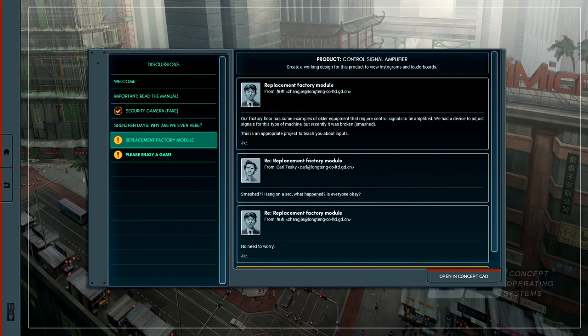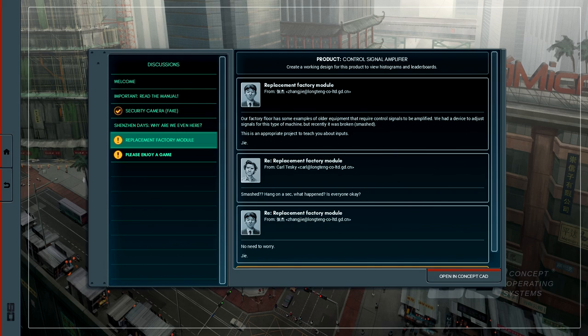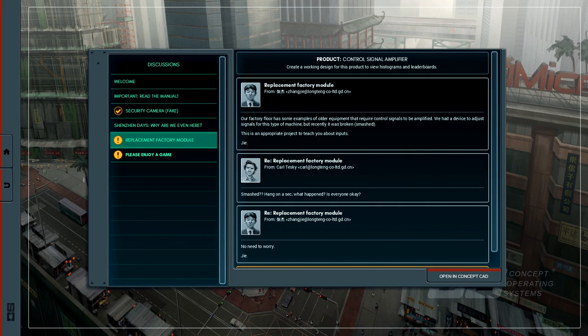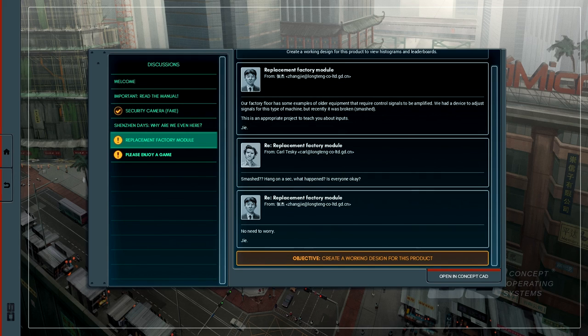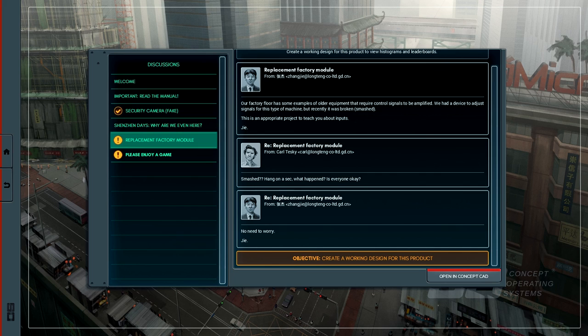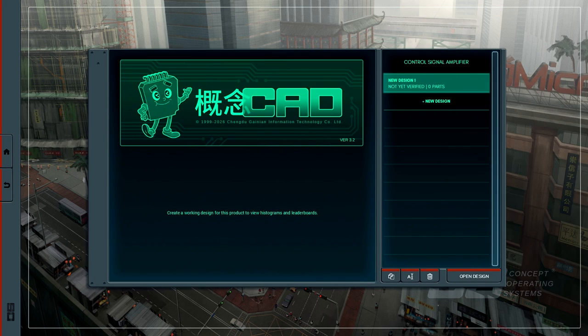From Ji Zhang. Our factory floor has some examples of older equipment that require control signals to be amplified. We had a device to adjust signals for this type of machine, but recently it was broken. It was smashed. Why was it smashed? This is an appropriate project to teach you about inputs. Karl Teske. Smashed. Hang on a sec. What happened? Is everyone okay? And Ji Zhang says, no need to worry. Well, that was brief and to the point, wasn't it? Open in concept CAD.